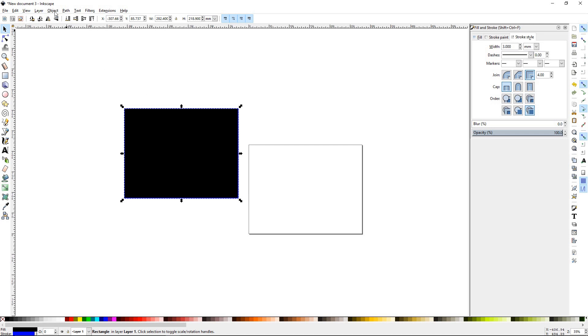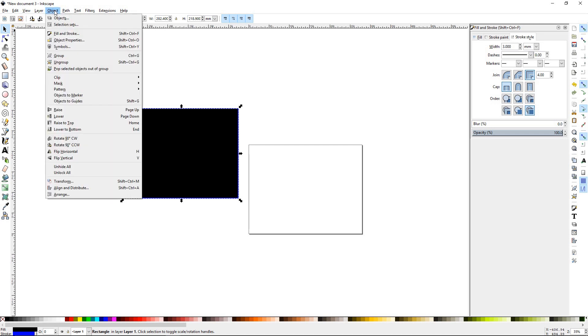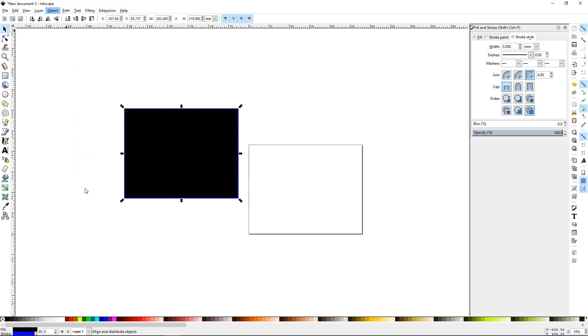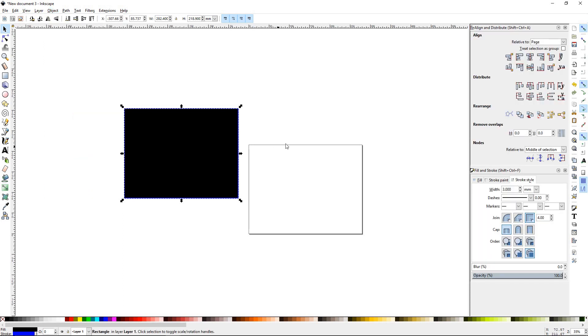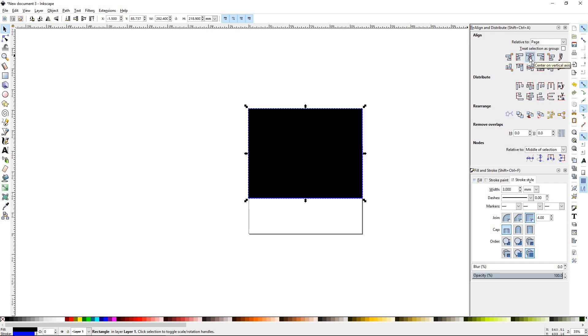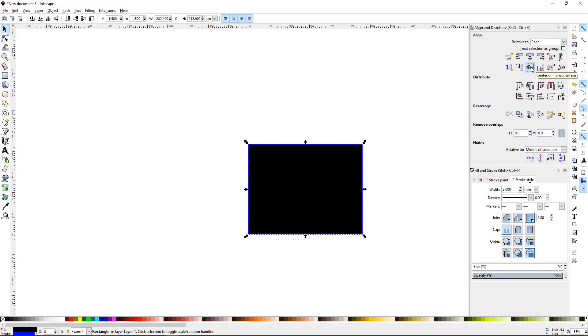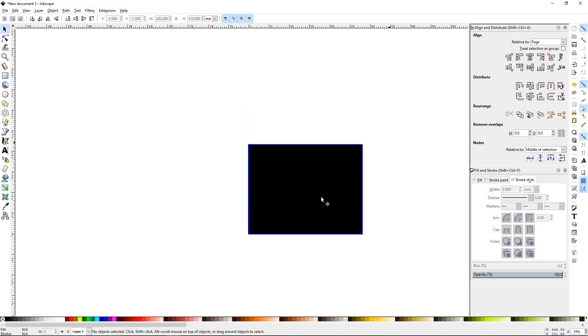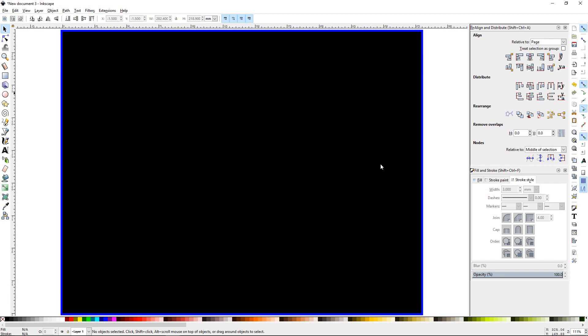But we want to center it on our artboard or our page. So we go to object and align and distribute or Shift-Ctrl-A. We'll make sure that the align relative to page is selected. And then all we'll have to do is hit center vertical, center horizontal. Now this is right on top of our page. Go ahead and press 5. 5 will bring your page full screen.